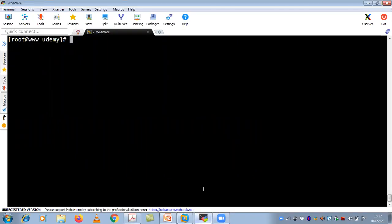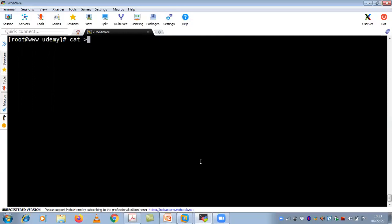Most people use vi editor, but my suggestion is never use vi editor. There are multiple ways to create a file — using your cat command and using your touch command. If you really want to know how to create a file in Linux, always use the cat command or touch command. With cat command, if you want to create a file, do cat greater-than symbol and give a file name — file1.txt. With cat you can see multiple options.